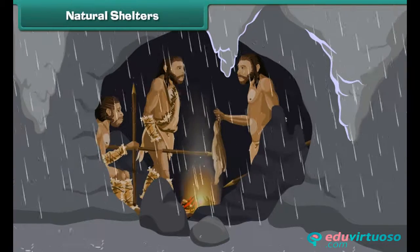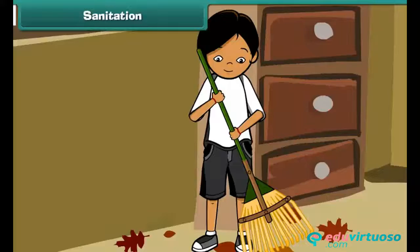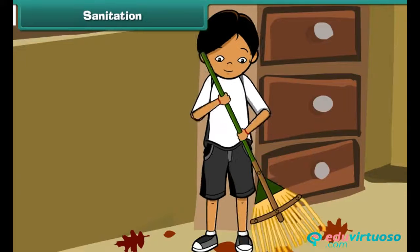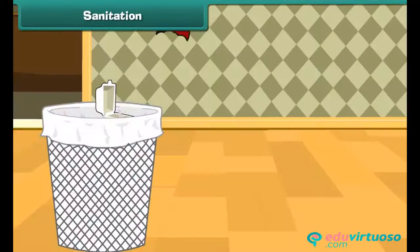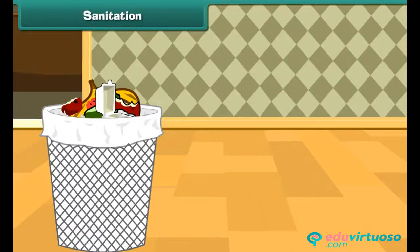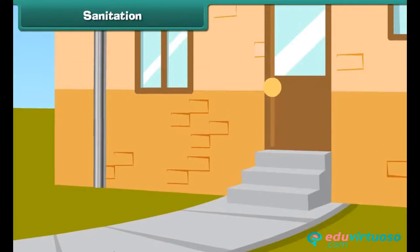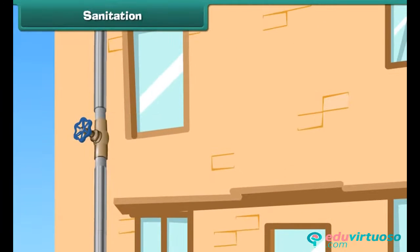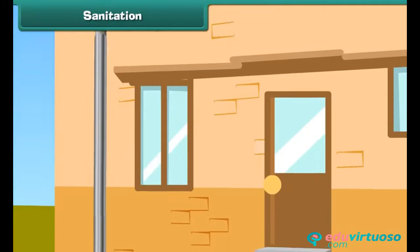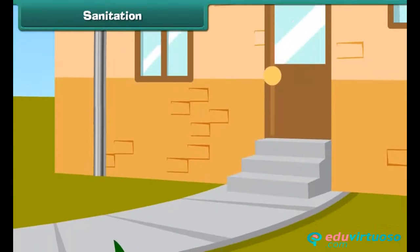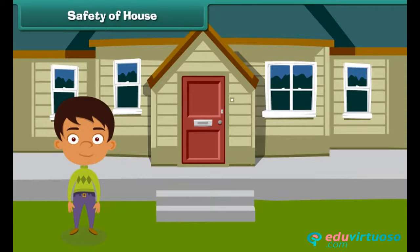Sanitation means cleanliness. Sanitation in houses can be ensured through the safe disposal of waste generated in the houses. The drainage of a house must be regularly checked to avoid choking and overflowing.